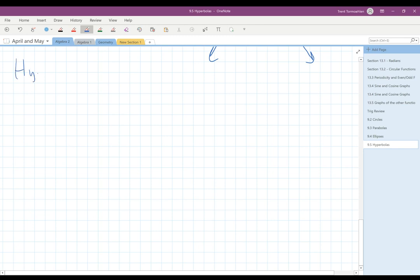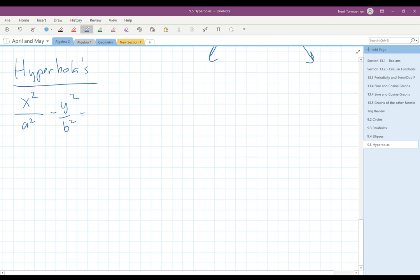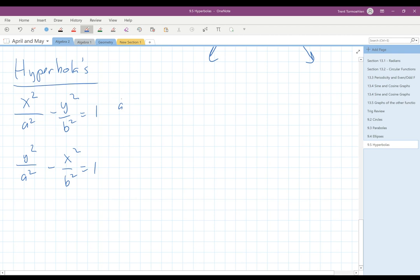For hyperbolas, we remember that our equation is either going to be x squared over a squared minus y squared over b squared equals 1, or y squared over a squared minus x squared over b squared equals 1. And we know that for both of these, a squared plus b squared equals c squared.